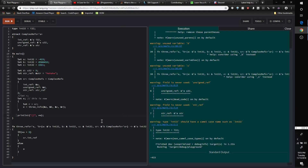That is how lifetime specifiers work in Rust with functions — you're mapping input to output, that's all. You don't need arbitrary lifetimes unless something is being returned. If you have three or four references and none of them are being returned, you don't need any lifetime specifiers. If you have four references and only one is being returned, you only need one lifetime specifier — place it on the return type and on that one input reference.